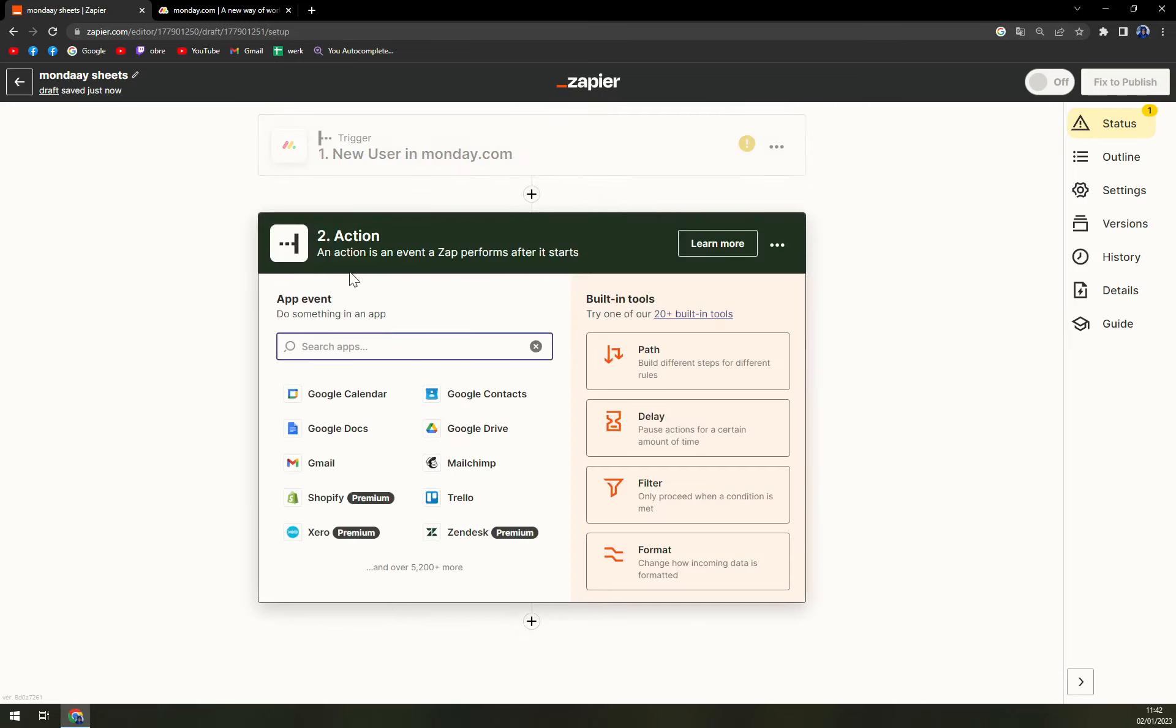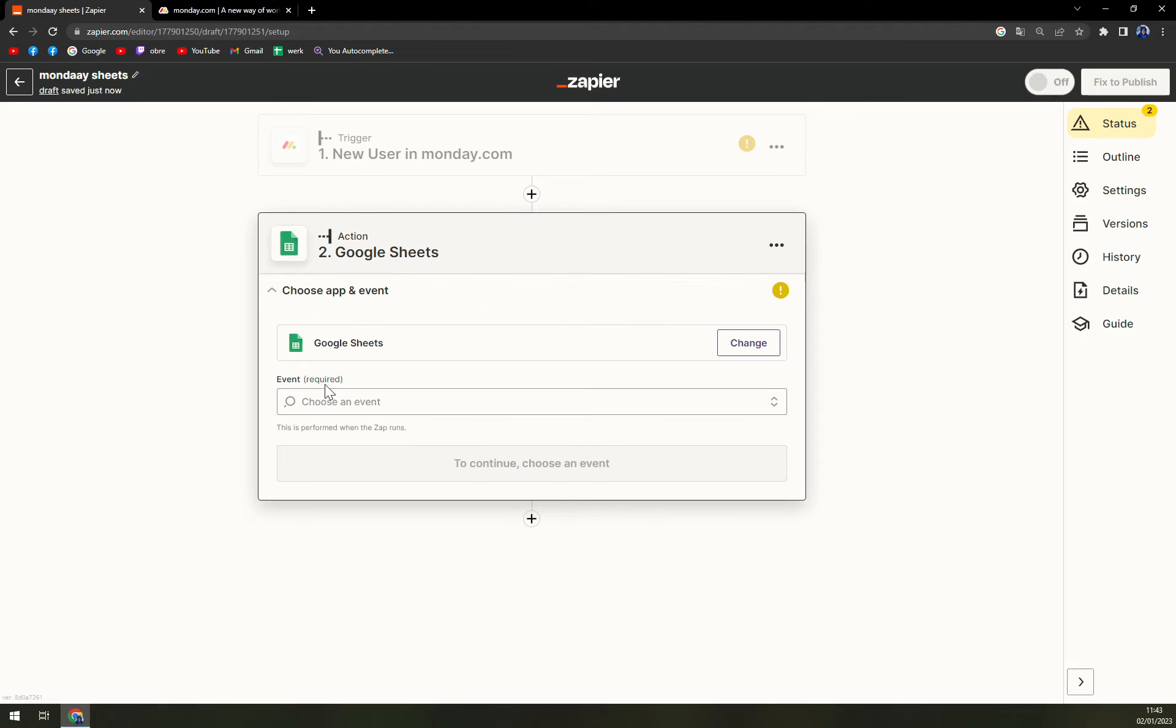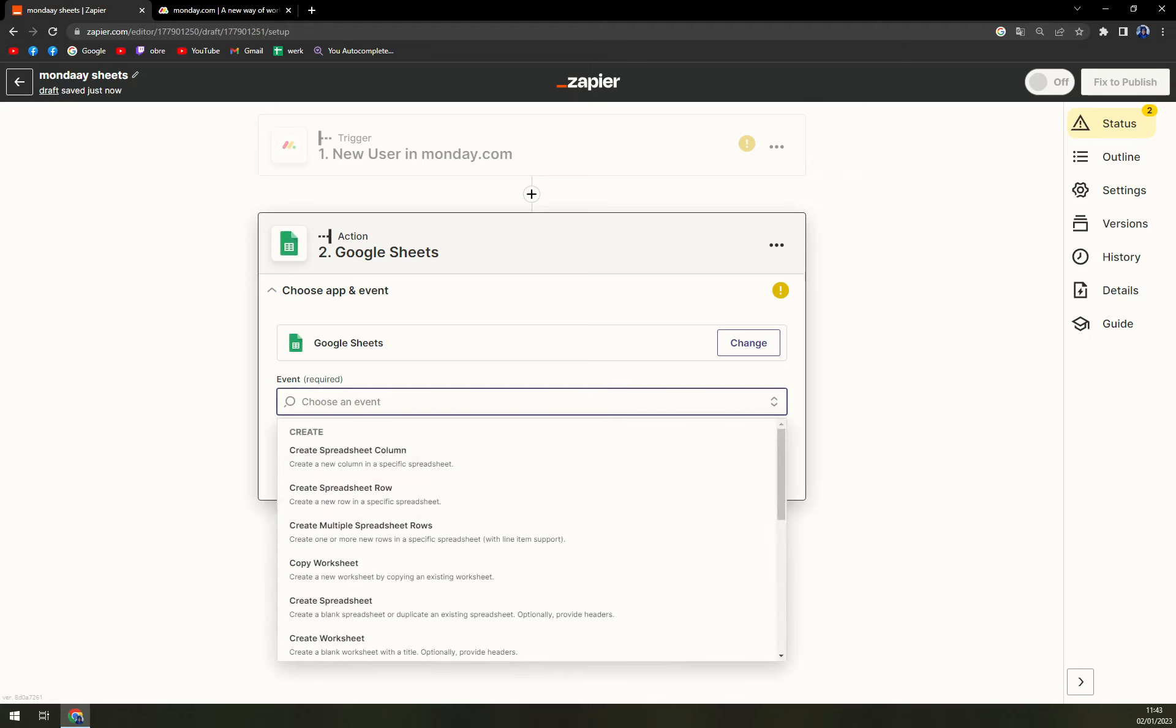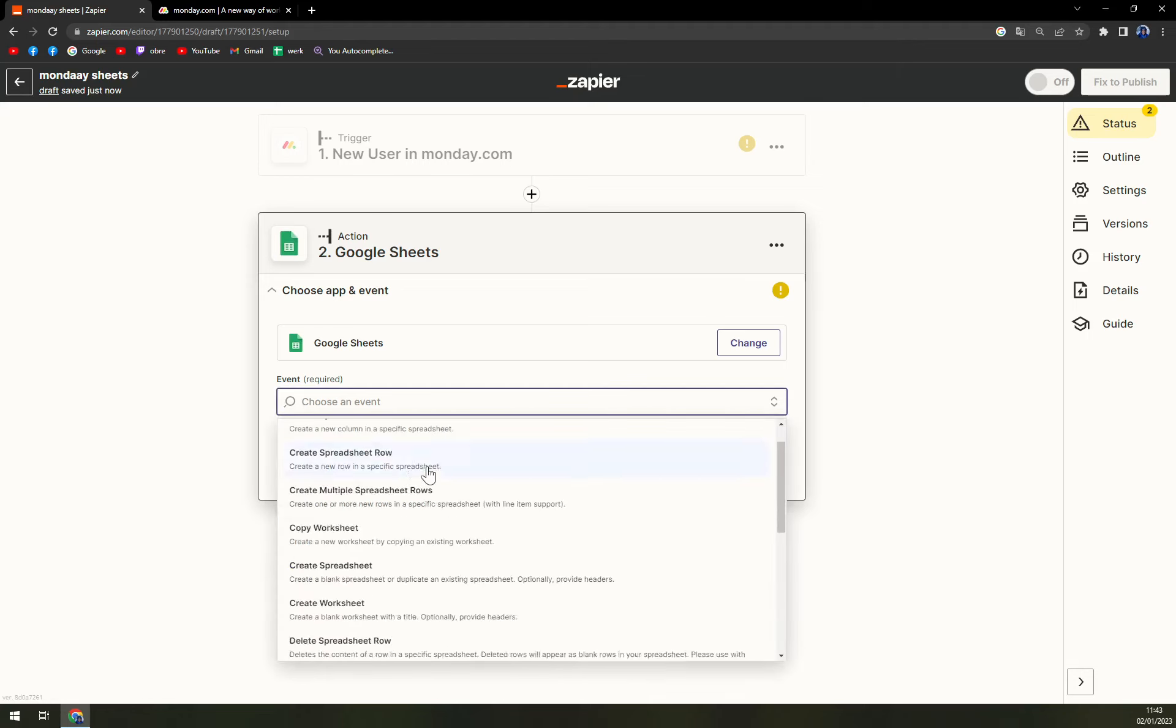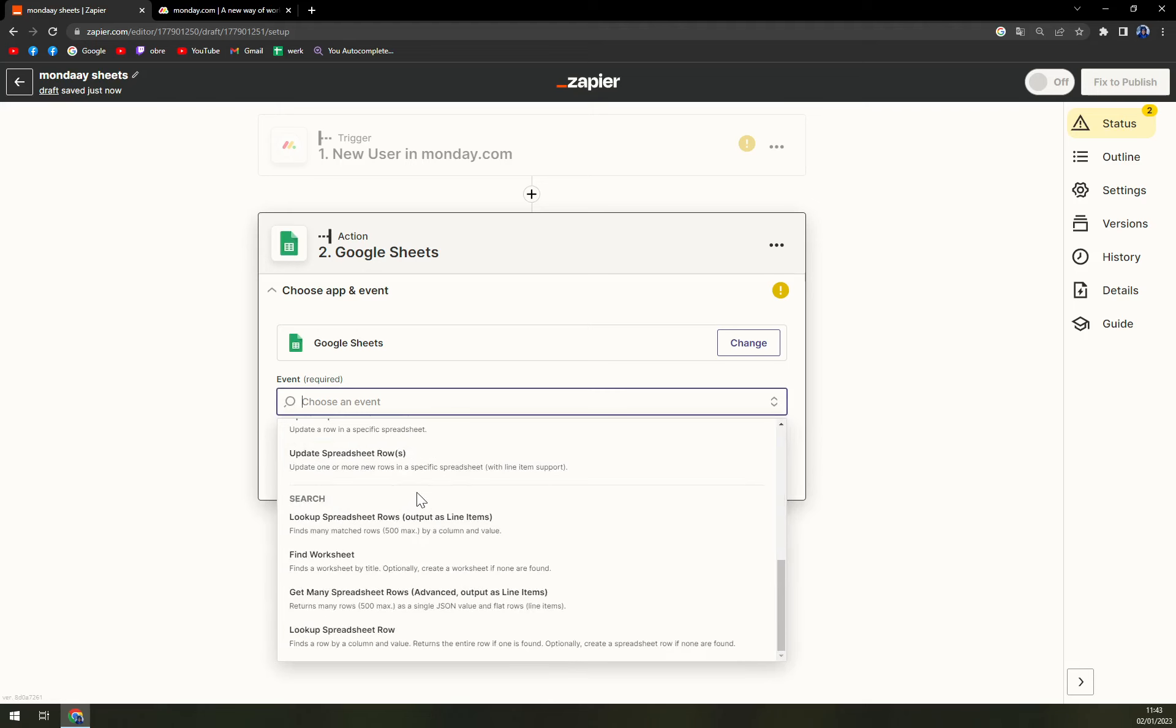So let's move on to actions. With actions you need to write down sheets, so Google Sheets option. It's not a premium one so you can finish the integration without investing money or more time into Zapier, you don't have to go premium. Right now we have to pick from all of those options the ones that you fancy the most and hit continue.